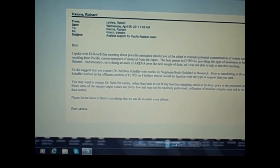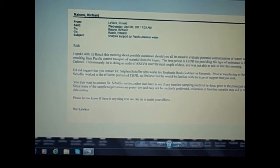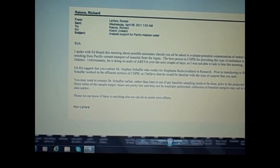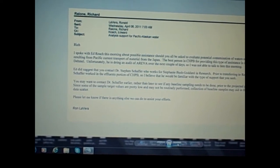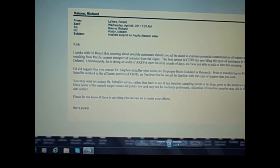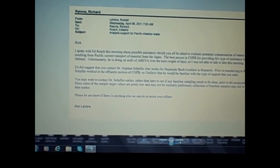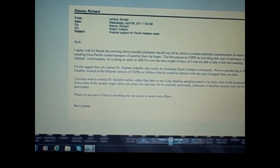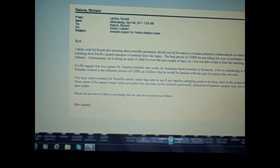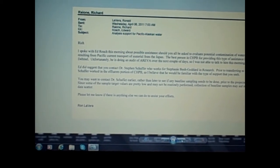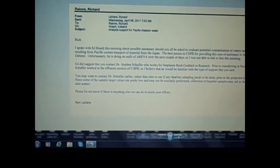You may want to contact Dr. Schaefer earlier rather than later to see if any baseline sampling needs to be done prior to the projected plume arrival. Since some of the sample target values are pretty low and may not be routinely performed, collection of baseline samples may aid in the evaluation of data scatter. Please let me know if there is anything else we can do to assist your efforts.